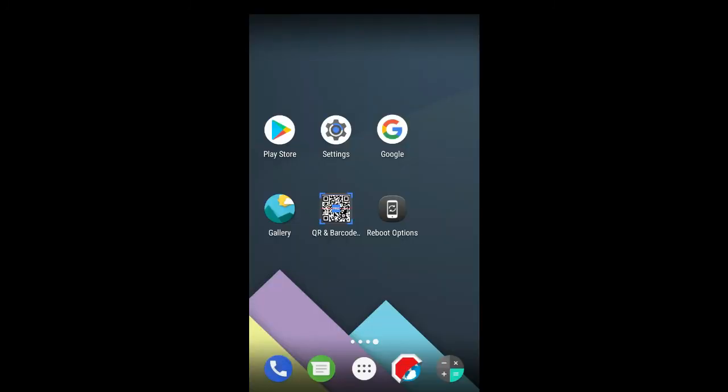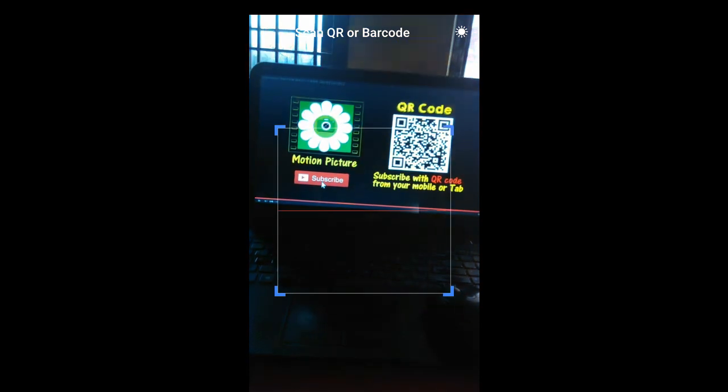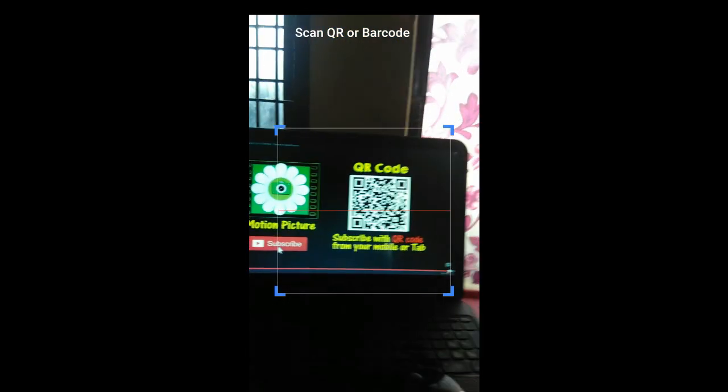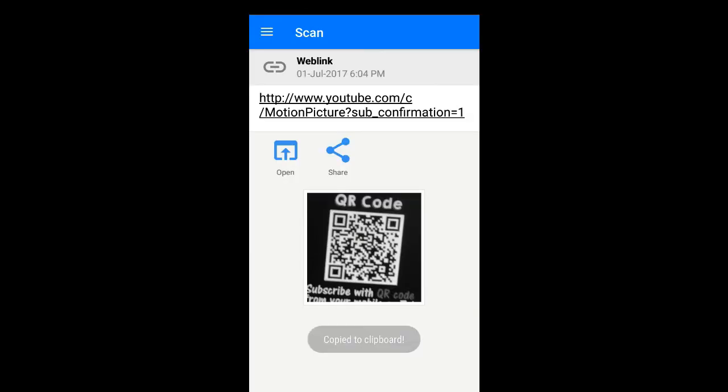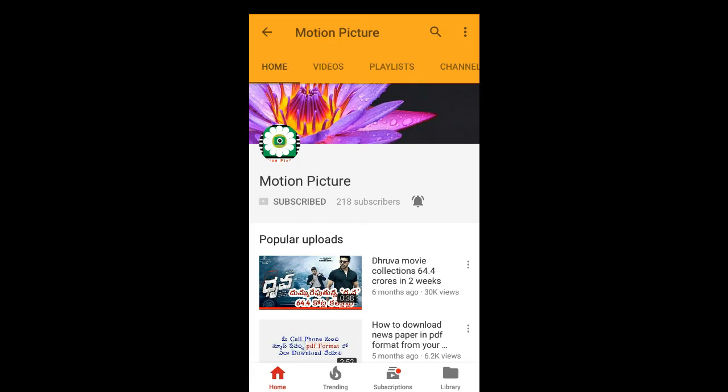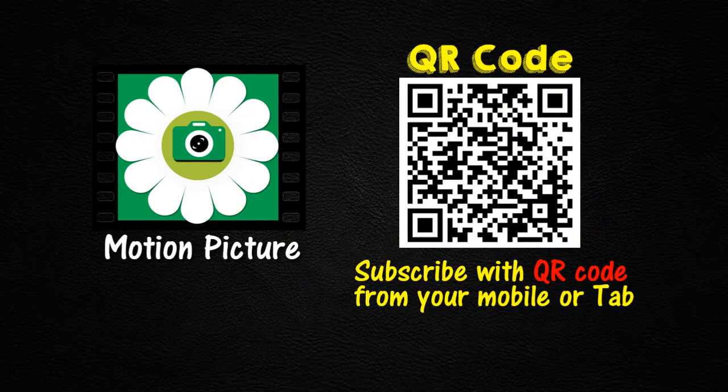You can also subscribe from your mobile or tap with a QR code reader or barcode scanner app. See you guys!